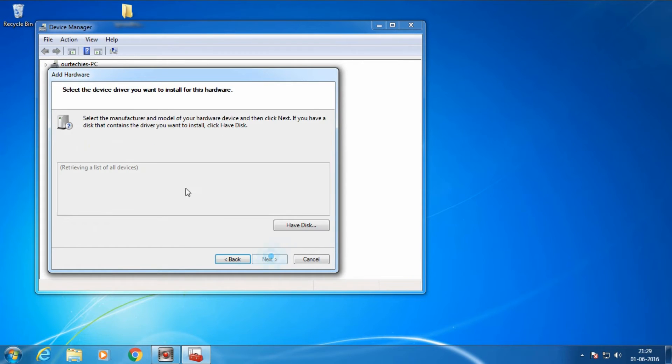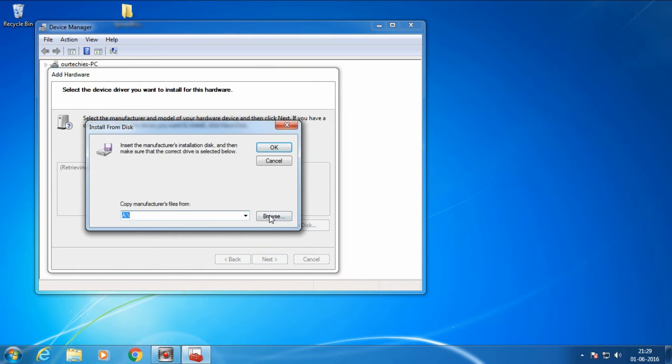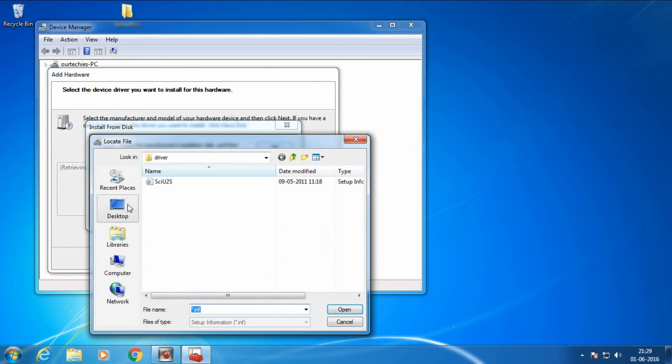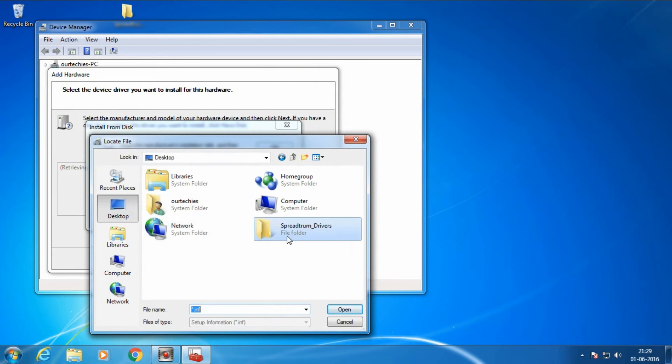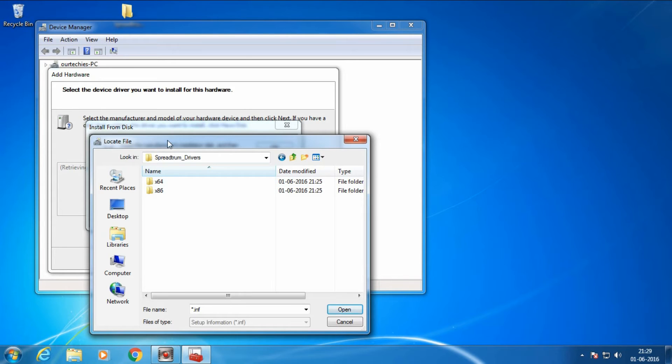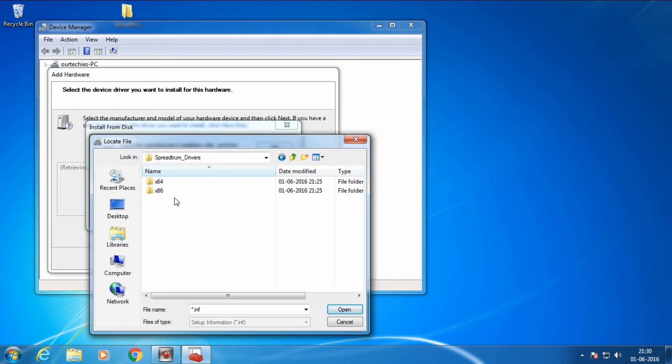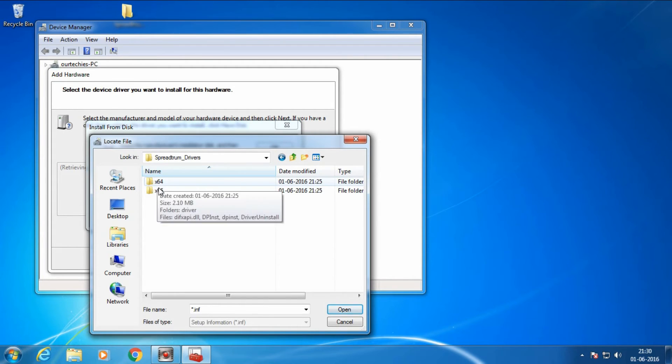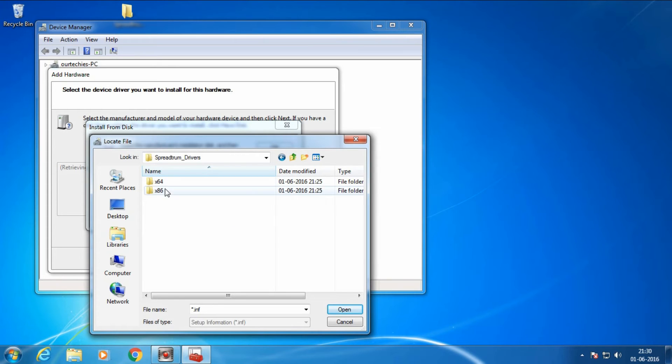Click Have Disk, browse to Desktop and select Spectrum Drivers. This depends on your computer: x86 means it's a 32-bit computer, and x64 means it's 64-bit. My computer is 64-bit, so